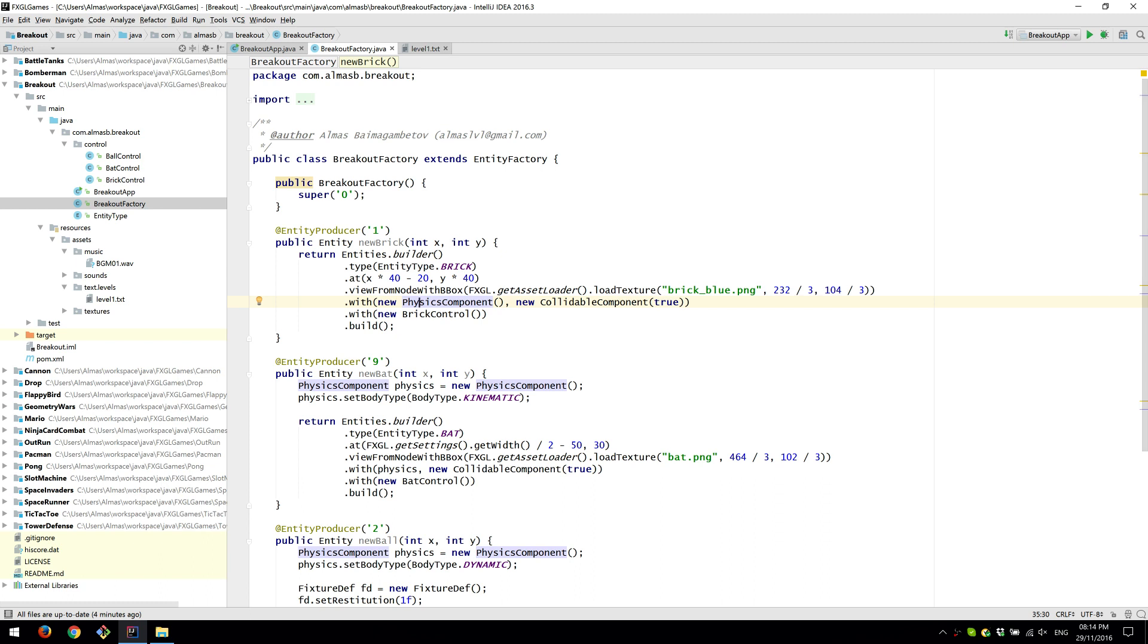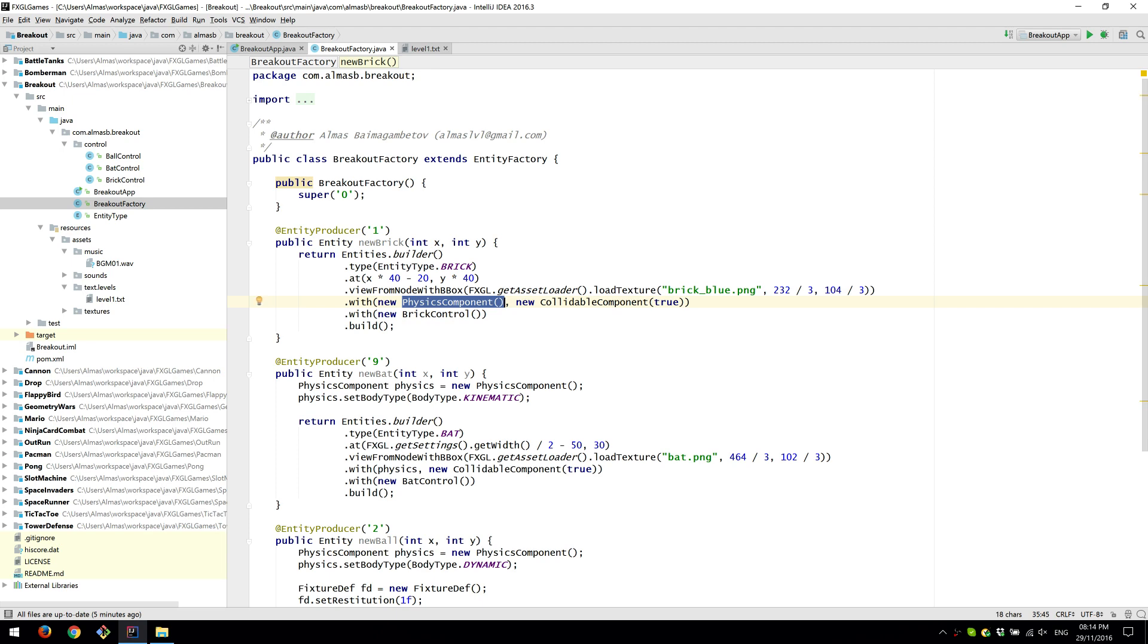Also add physics components saying we want the physics engine to simulate collisions. So when two objects collide they basically start moving in different directions if they're dynamic. The brick is, bricks are static. So no configuration is necessary.